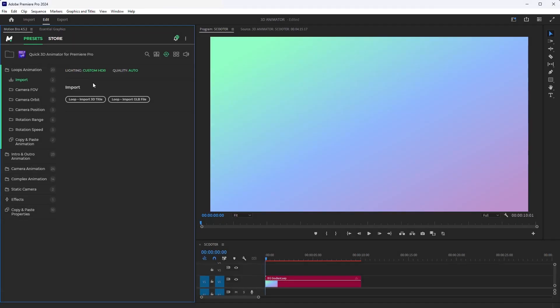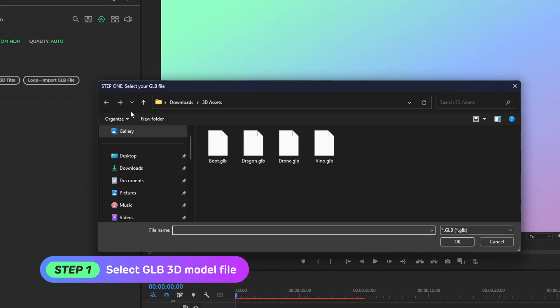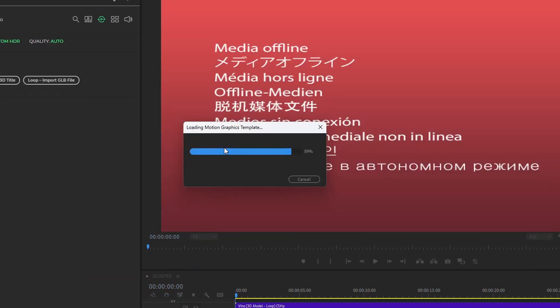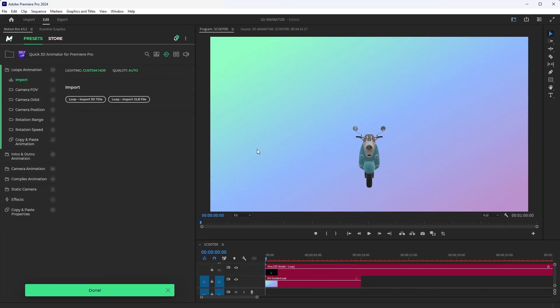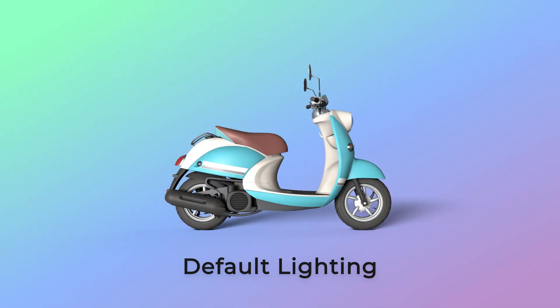Now, click the Import button. As before, in the first import window, select the GLB file. In the next window, select the HDR map file. Your scene will now be lit using the custom HDR map.